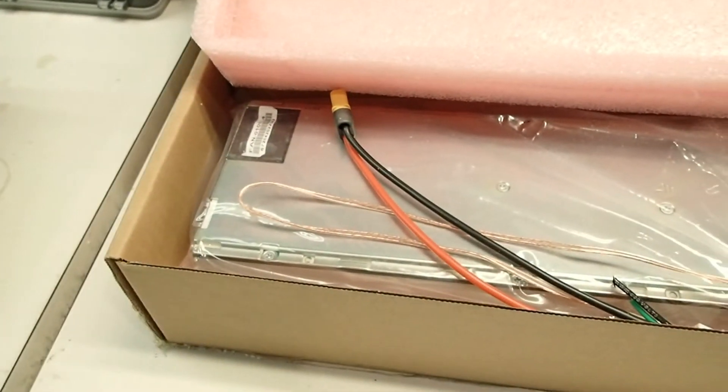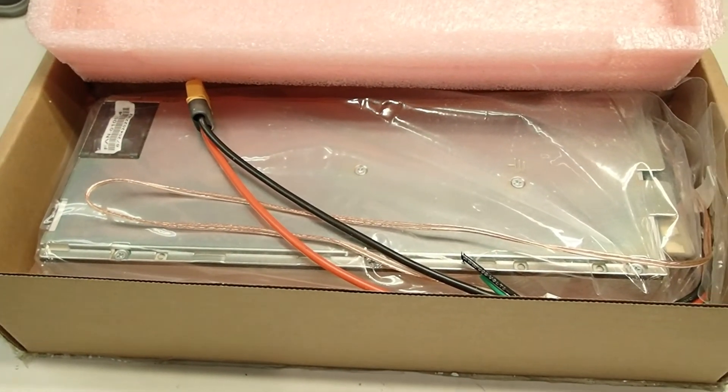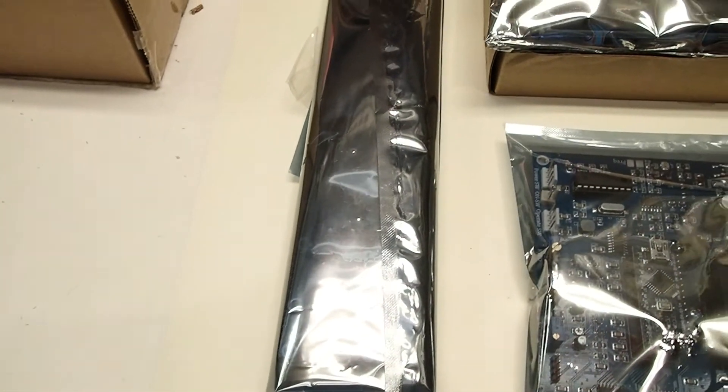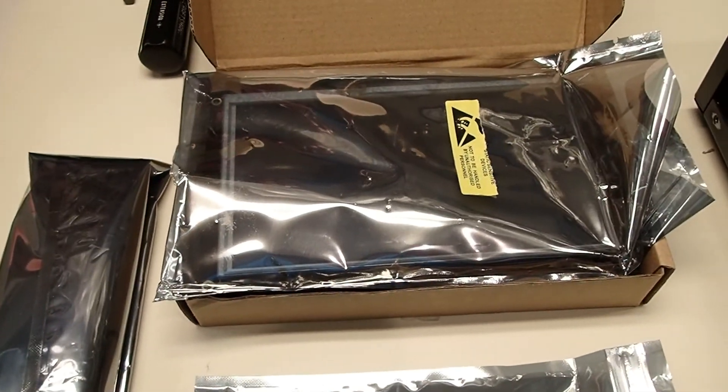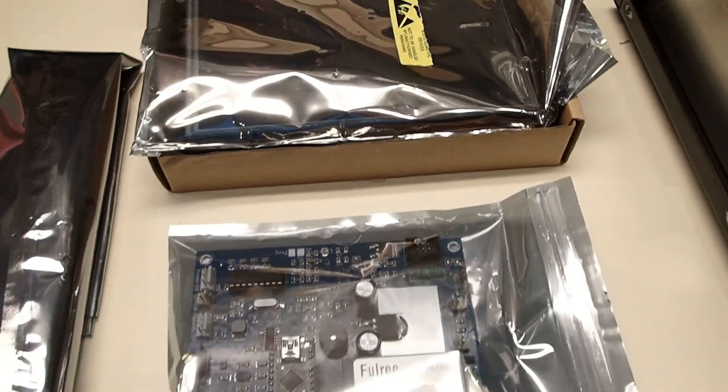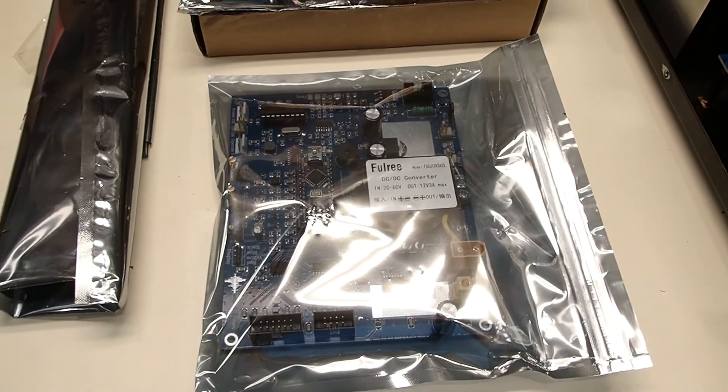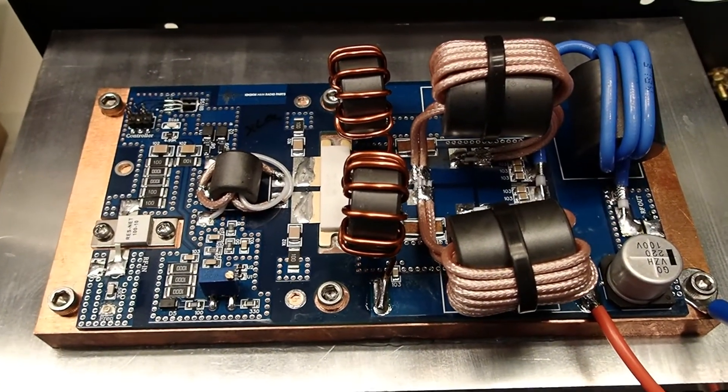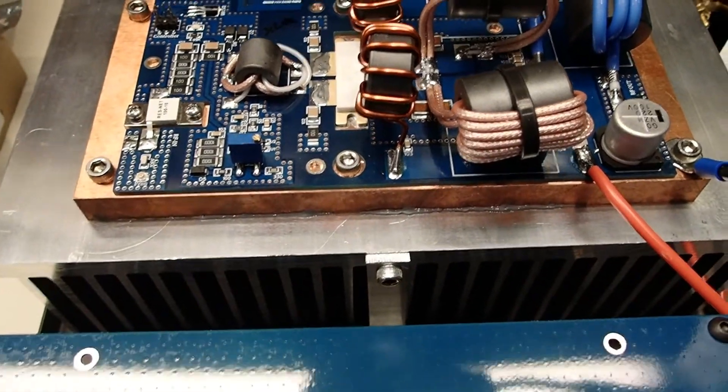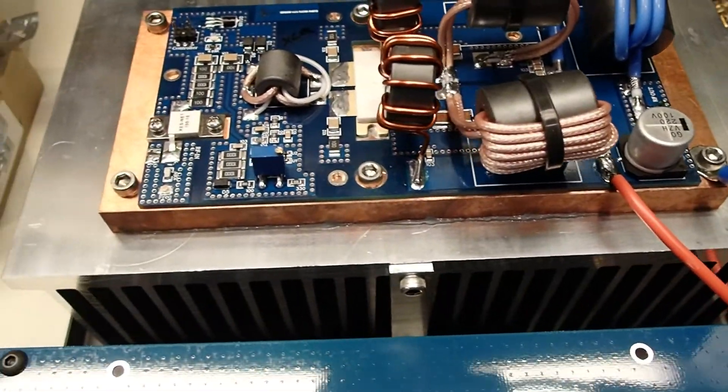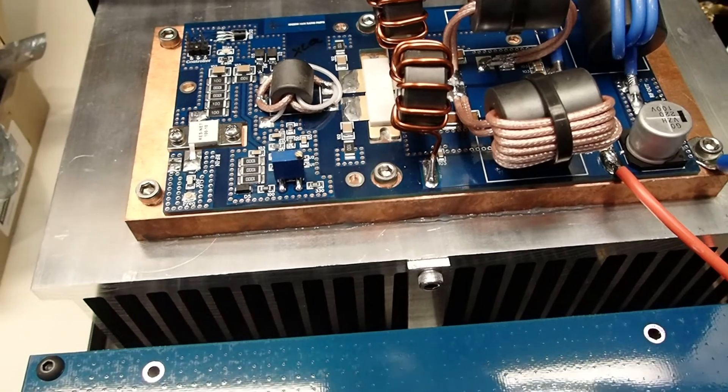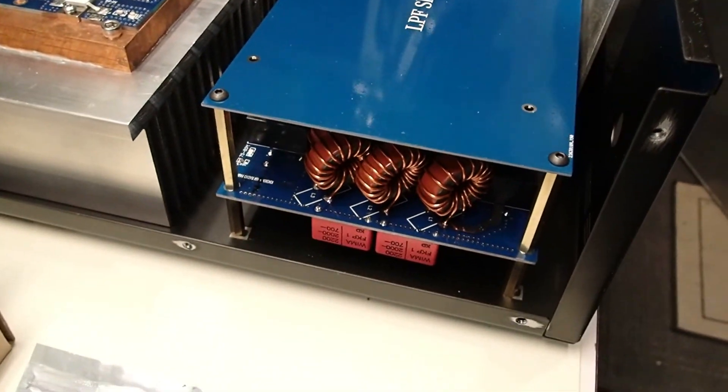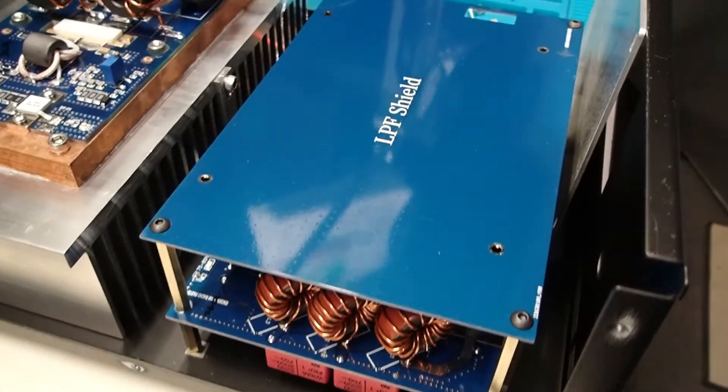We've got the high-quality telecom-type switching power supply. We've got the antenna switchboard. The Nextion display. The Arduino-based controller. There is the massive RF power amplifier with a huge, ginormous heat sink assembly. And there we have the low-pass filter board shielded.